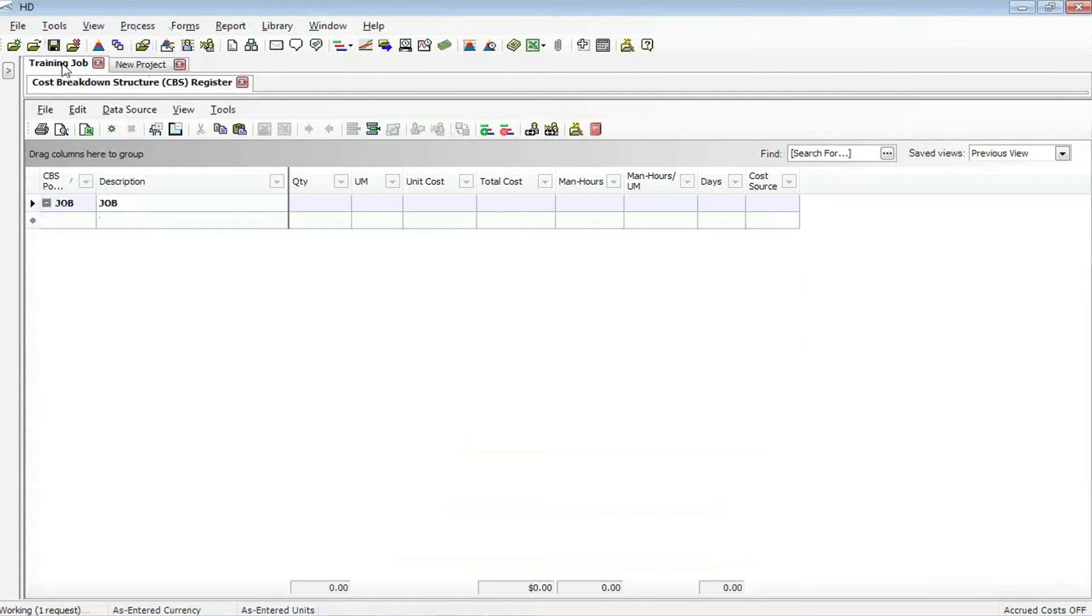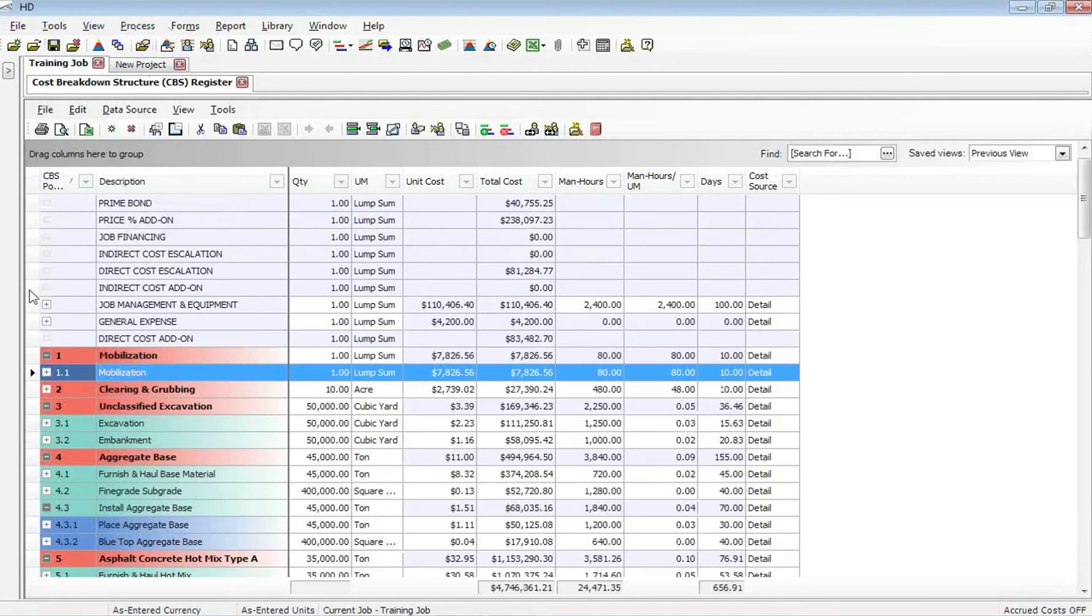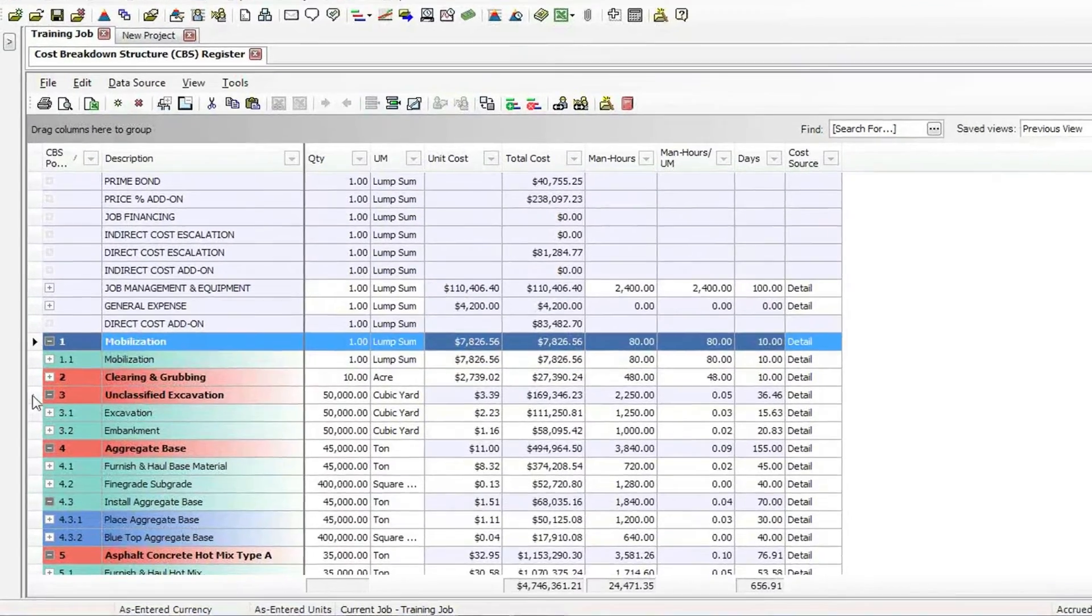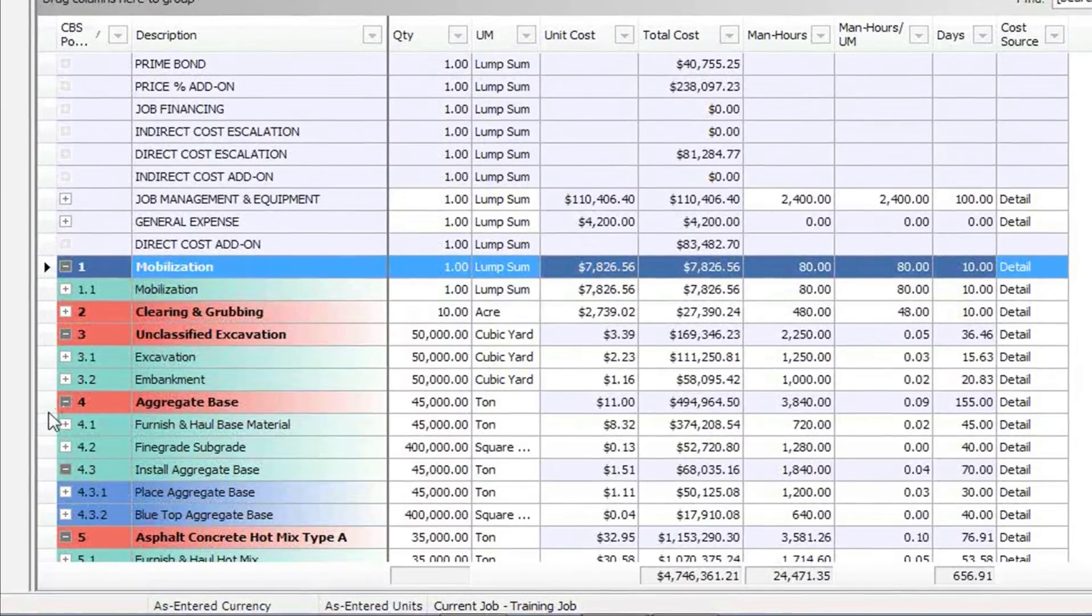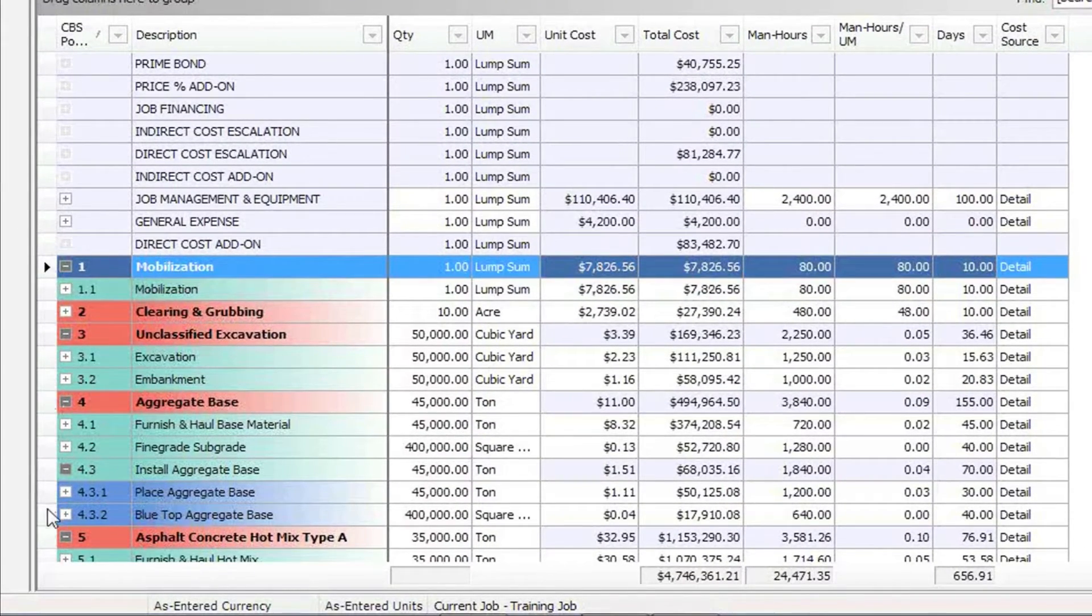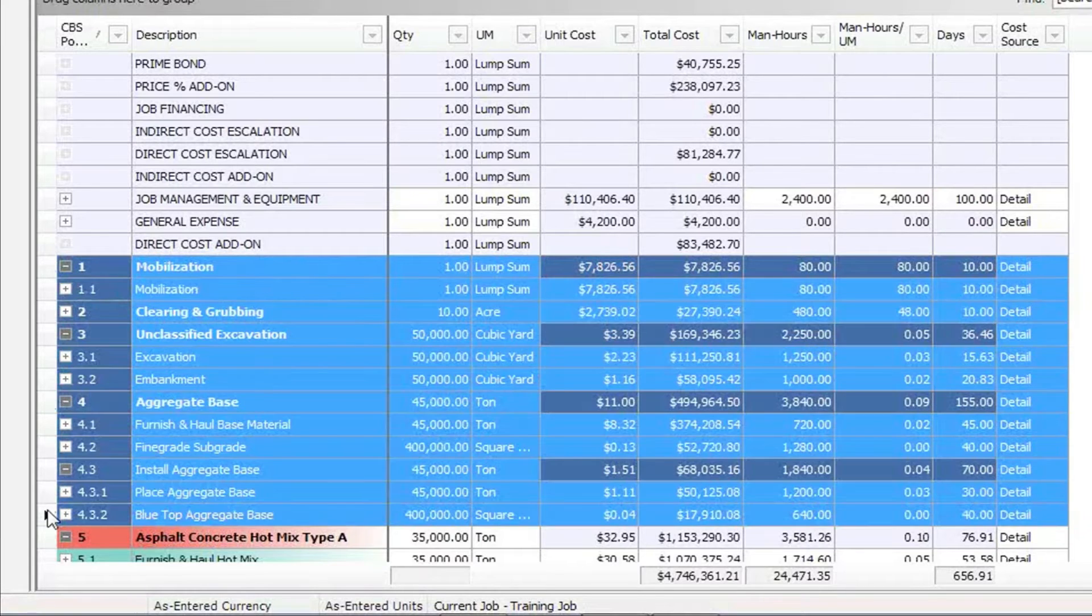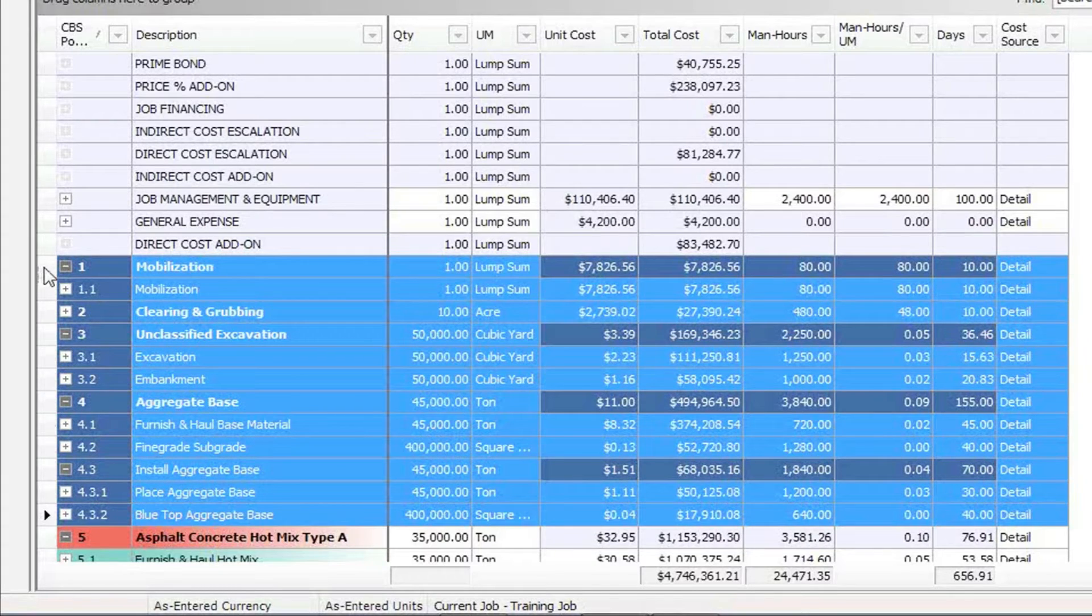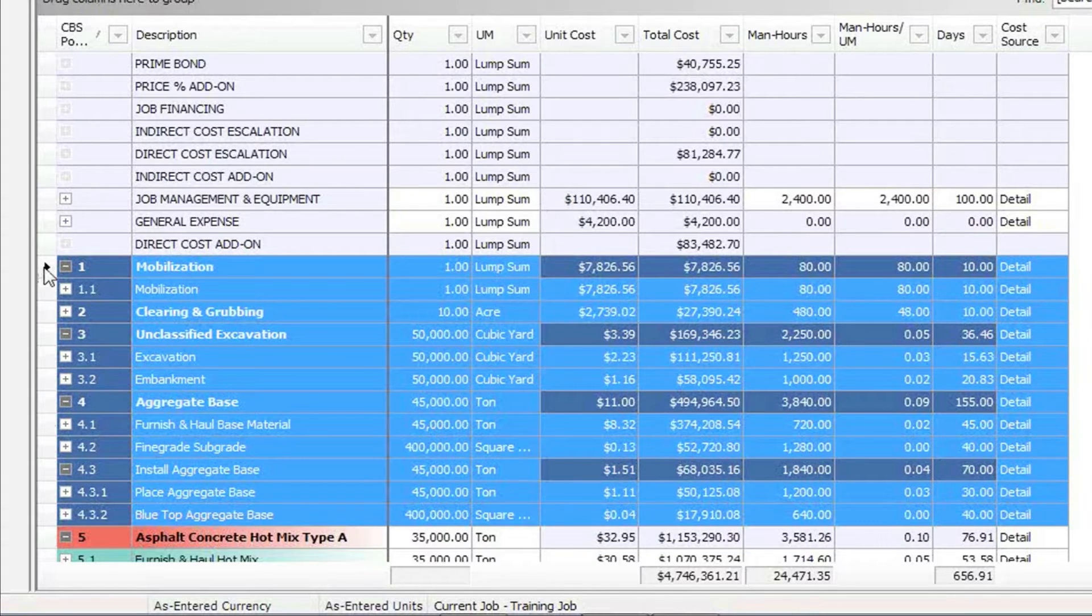One of the easiest ways to be able to get information from one to the other is simply to select the cost items that you want to reproduce. In this case, we're going to grab these first four cost items. Once I've made that selection, and I just made that by holding the shift key,